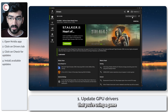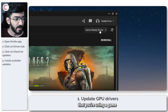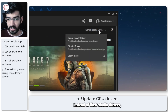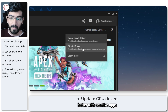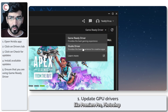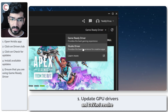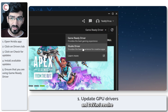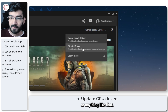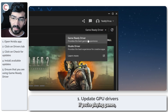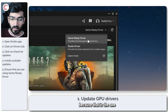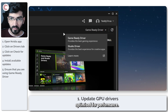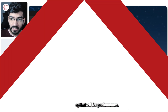Also make sure that you're using a Game Ready driver instead of their Studio drivers, which work better with creative apps like Premiere Pro, Photoshop, and DaVinci Resolve. If you're playing games, make sure you're getting the Game Ready driver because that is the one optimized for performance.